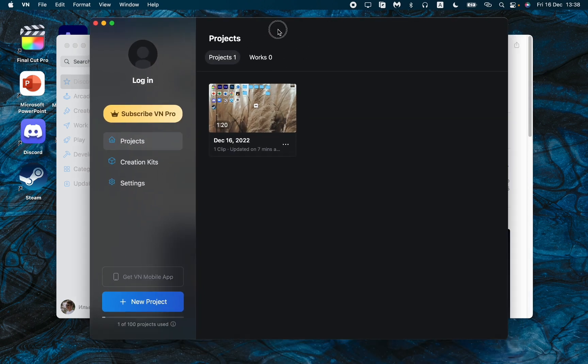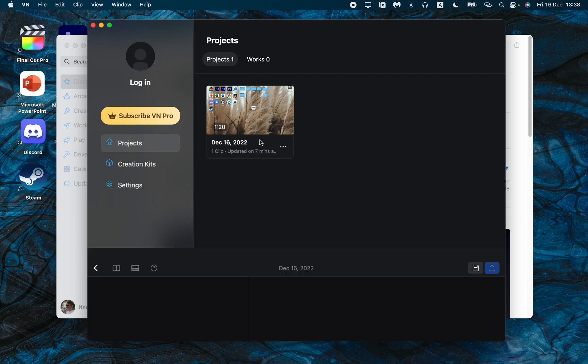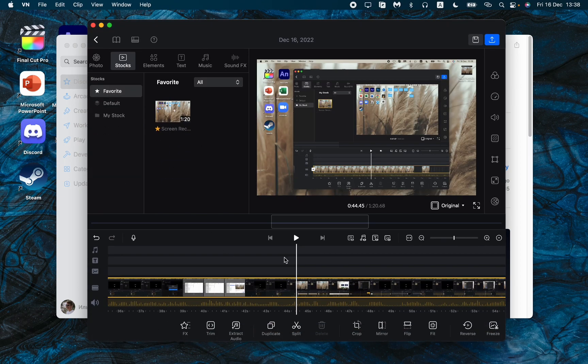So now as you can see, I successfully downloaded the VN app on my laptop. So I can just open some projects, edit it, and then just export.